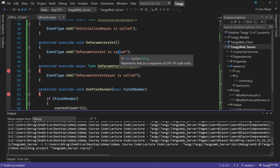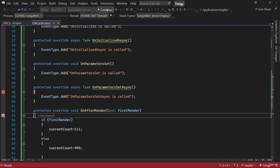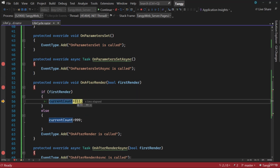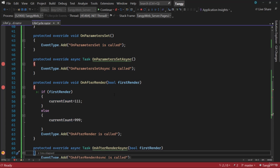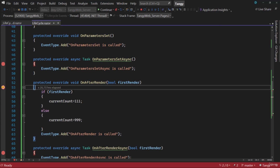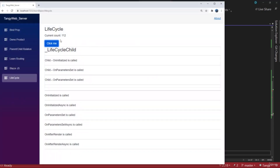What will the current count be when we load the page? Going to the page, the breakpoint hits inside OnAfterRender — firstRender is true, so CurrentCount is set to 111. But on the UI the count shows zero, because that initialization happened after rendering was complete. When we hit Click Me, it forces a re-render; now firstRender is false, so it goes to the else block and CurrentCount is 999. But we won't see 999 on the UI either — this assignment happens after rendering. Continuing, we see 112 because the increment was applied.